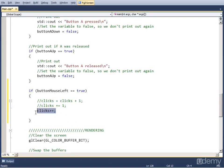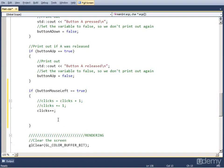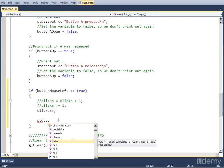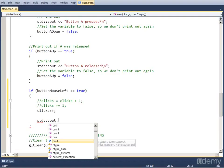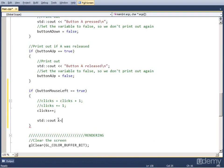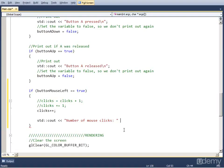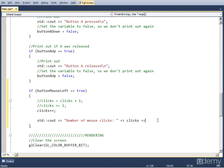After we increase the number of clicks by one, we want to output to the console. For that we do std::cout. First we put in a string, let's name it number of mouse clicks. Now that we're going to put a variable into the output, we add two left signs and the name of the variable clicks, and then we just add a new line to the end with another two left signs and a newline sign.